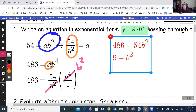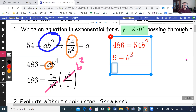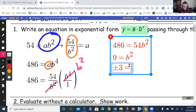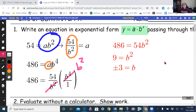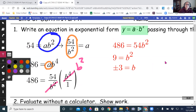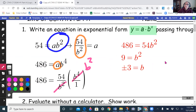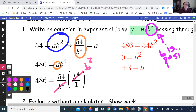Taking the square root gives me plus or minus 3 equals b. However, when doing these problems your base must always be positive, so b is positive — it is not going to be negative. In this case b equals positive 3 only.